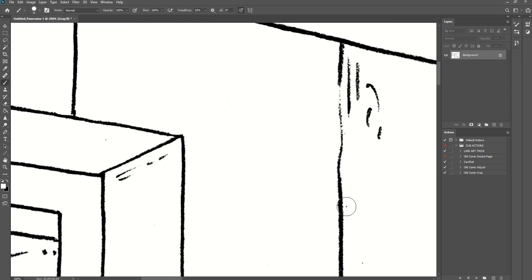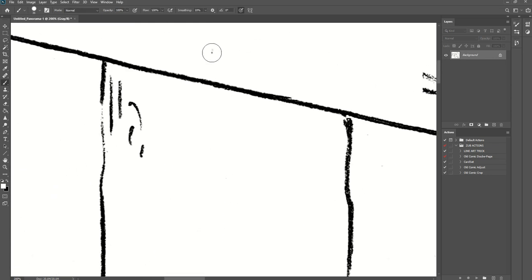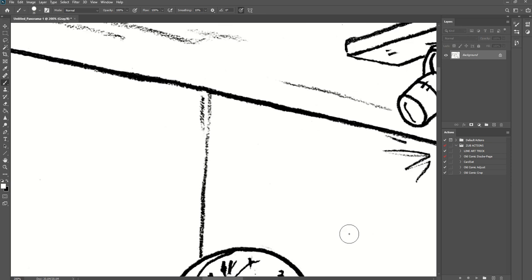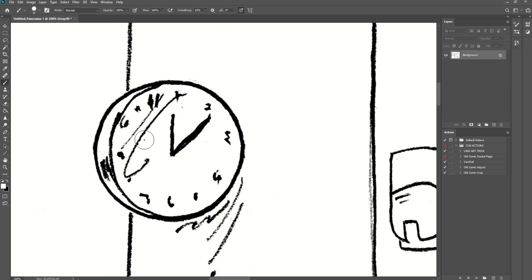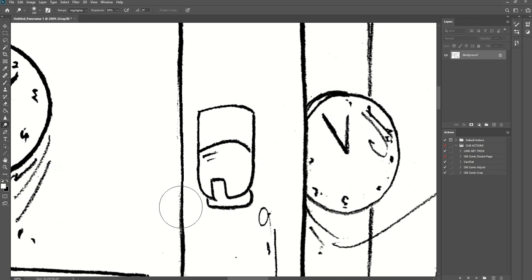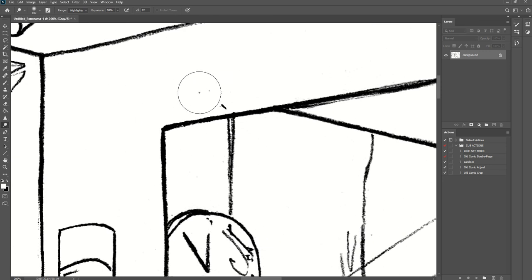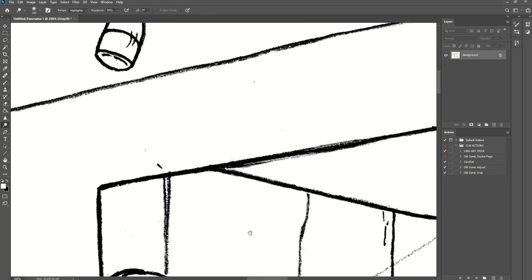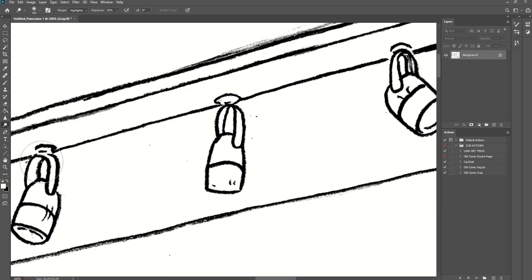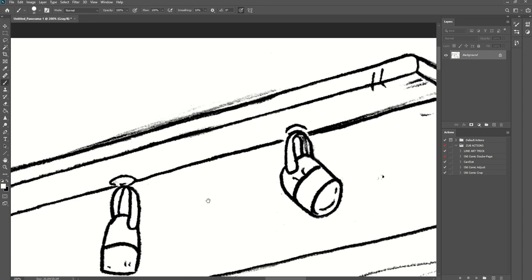I'm touching up any of these little areas that I notice—dots that aren't supposed to be there or little gray sections that I don't want in the final image. I can very quickly set this stuff up.